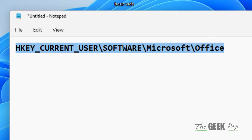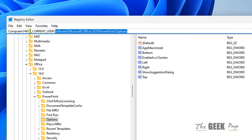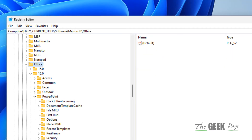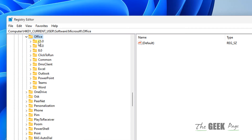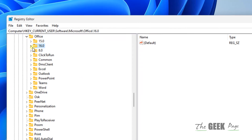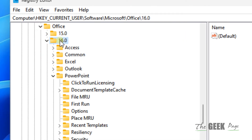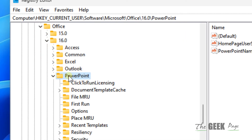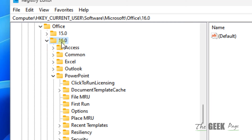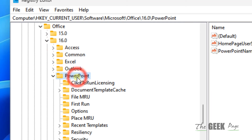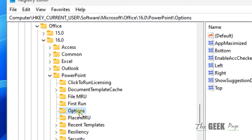I've given this path in the description of the video. Paste the path in the address bar of the Registry Editor. Once you're in Office, expand it, choose your version — it is 16.0 — expand it, then go to PowerPoint and then Options.